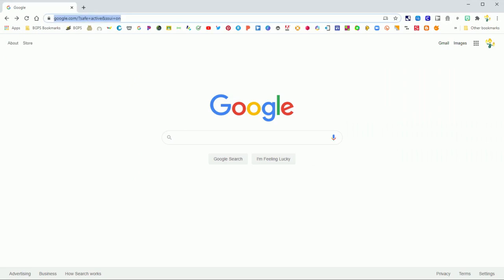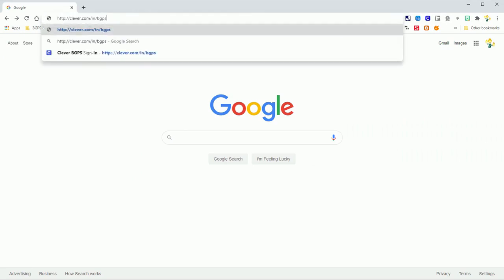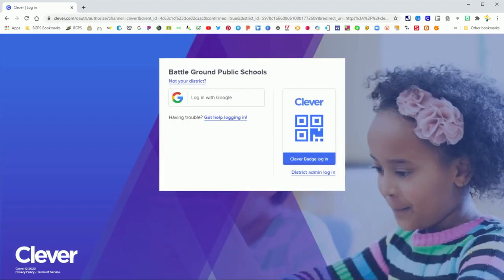Another option is to either go through the district website or type in clever.com forward slash in forward slash BGPS. Click enter and it will take you to the same page.